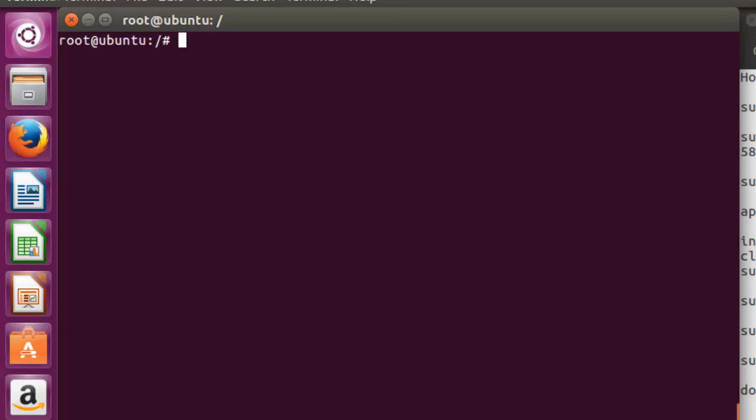In one word, Docker is the API on which we create containers. In a container we can put any operating system like Ubuntu, CentOS, or any other flavor, or we can install any application — that is also possible. I'll let you know how to do it and what you need to do.